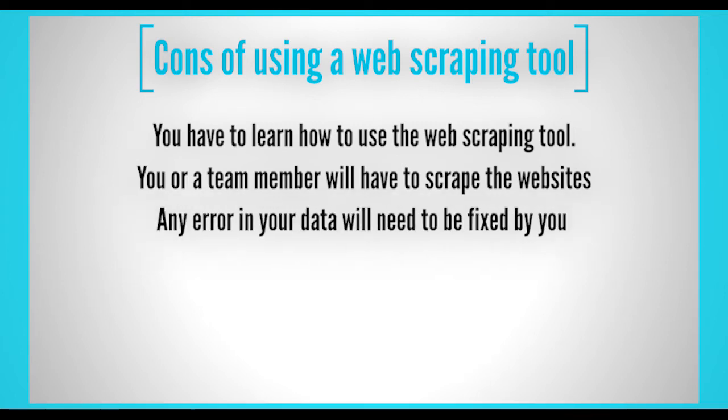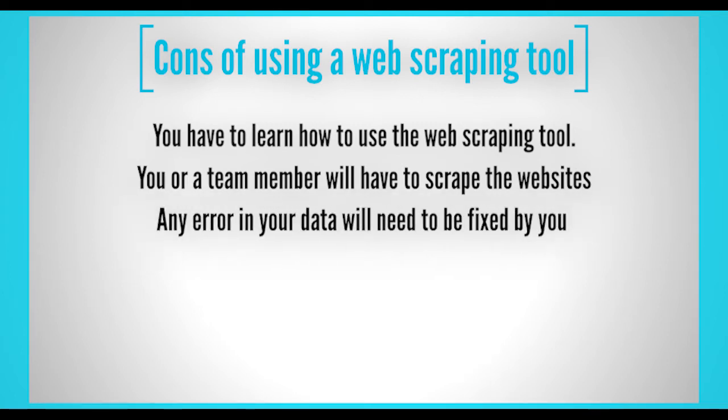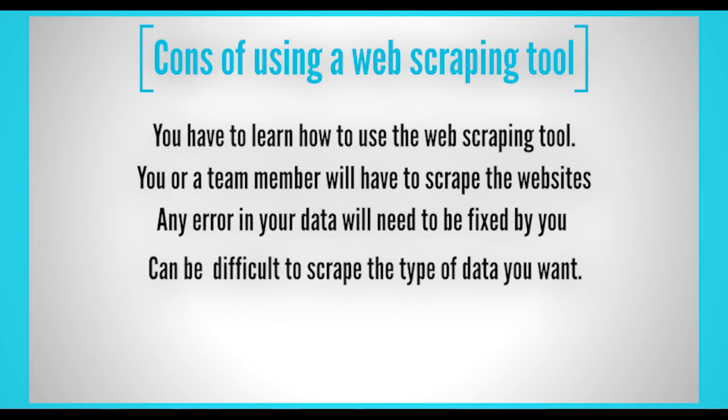Any error in your data will need to be fixed by you. Complicated websites are harder to scrape, which can make it difficult to scrape the type of data you want.